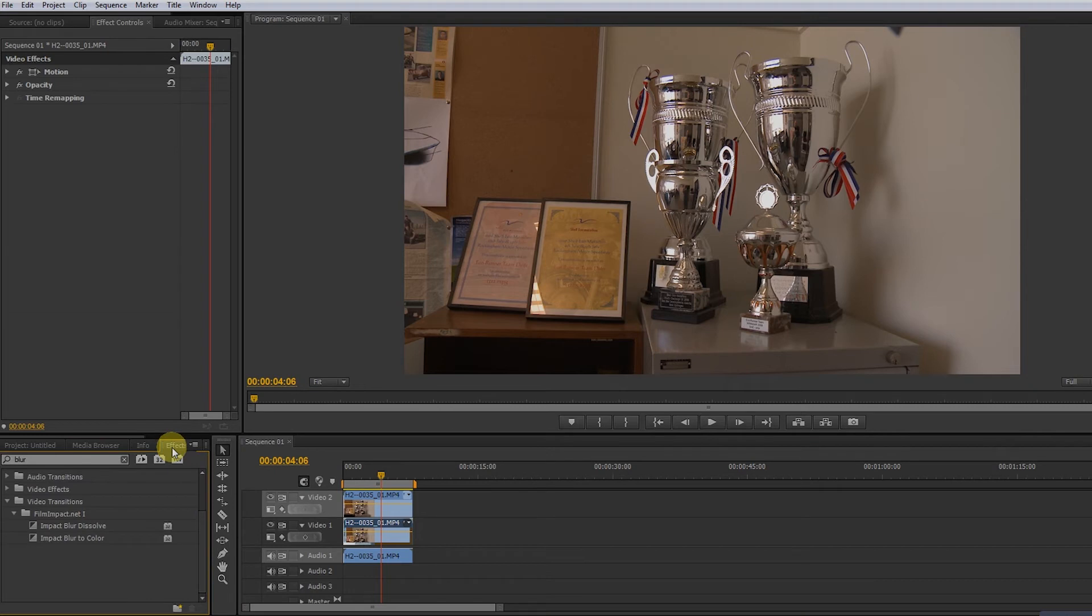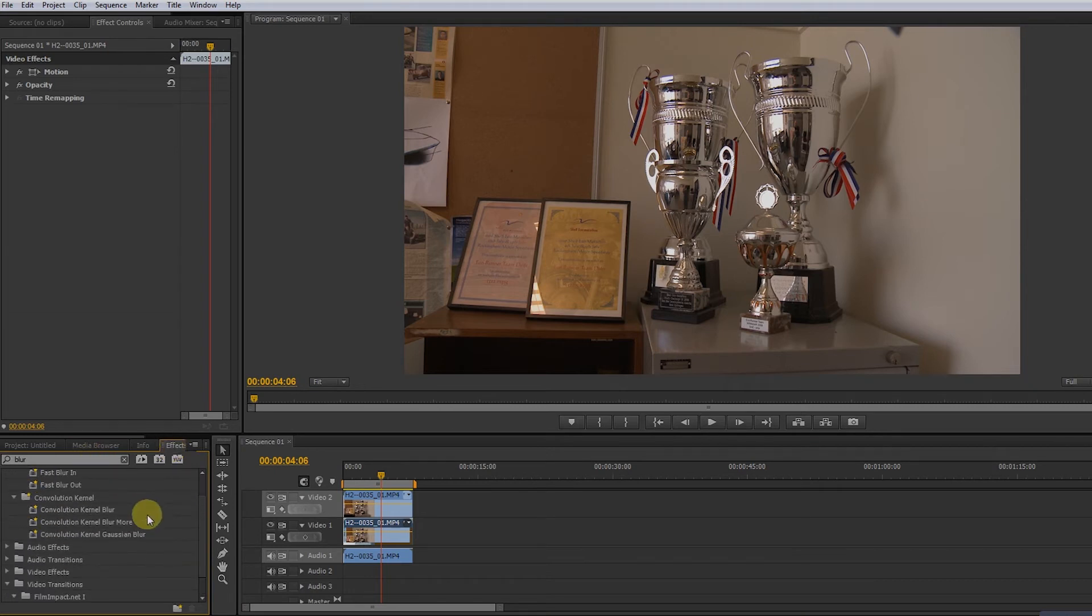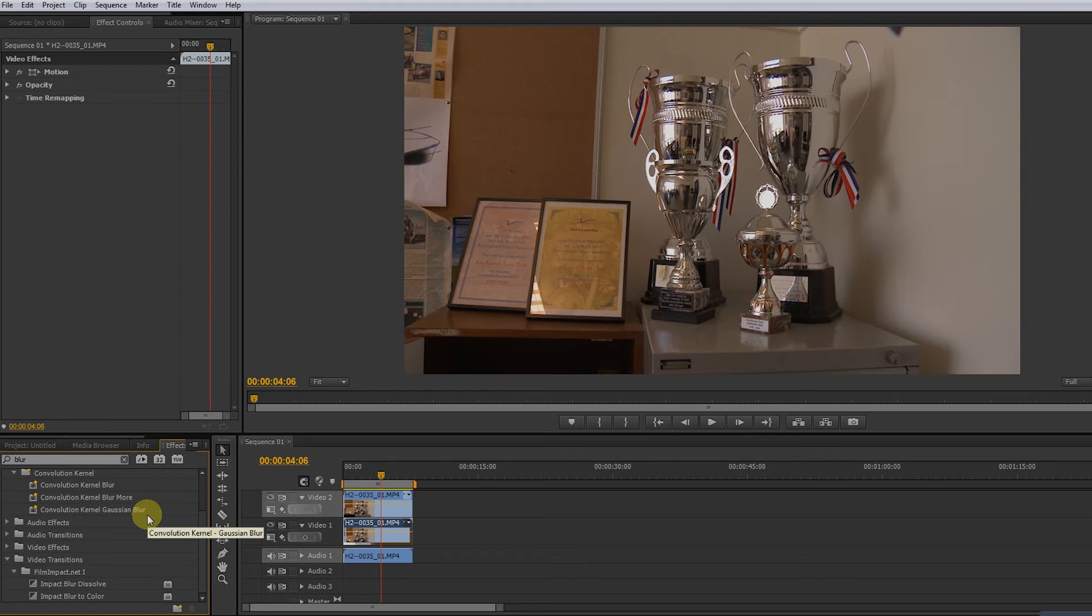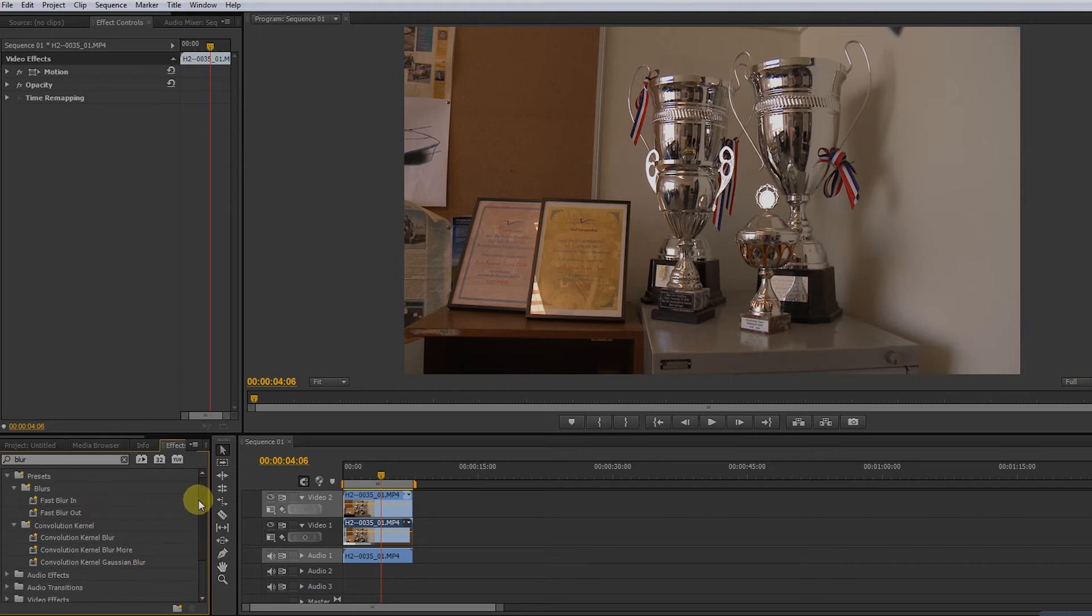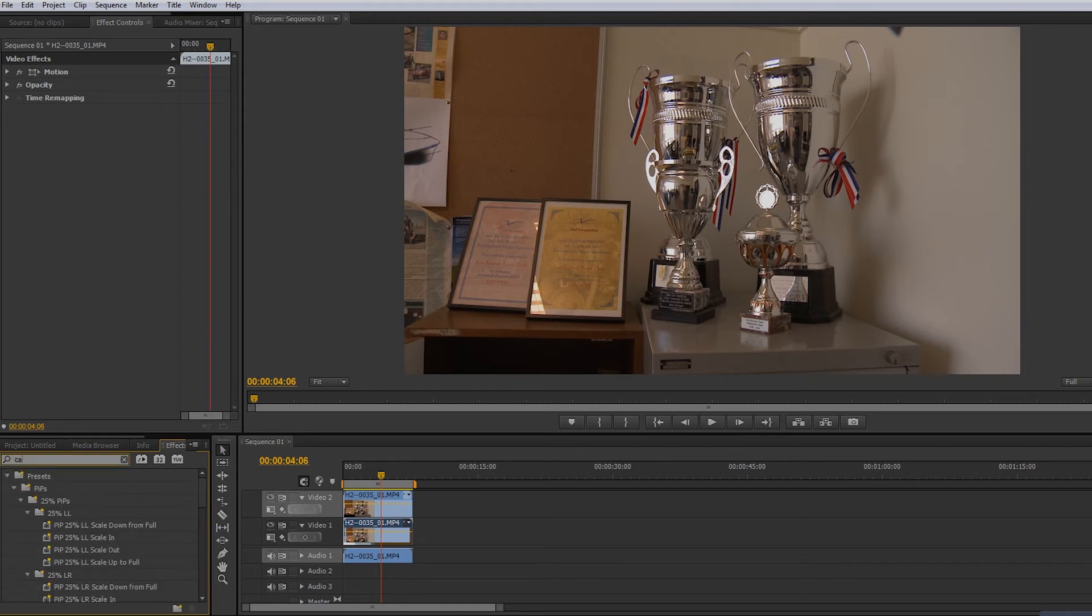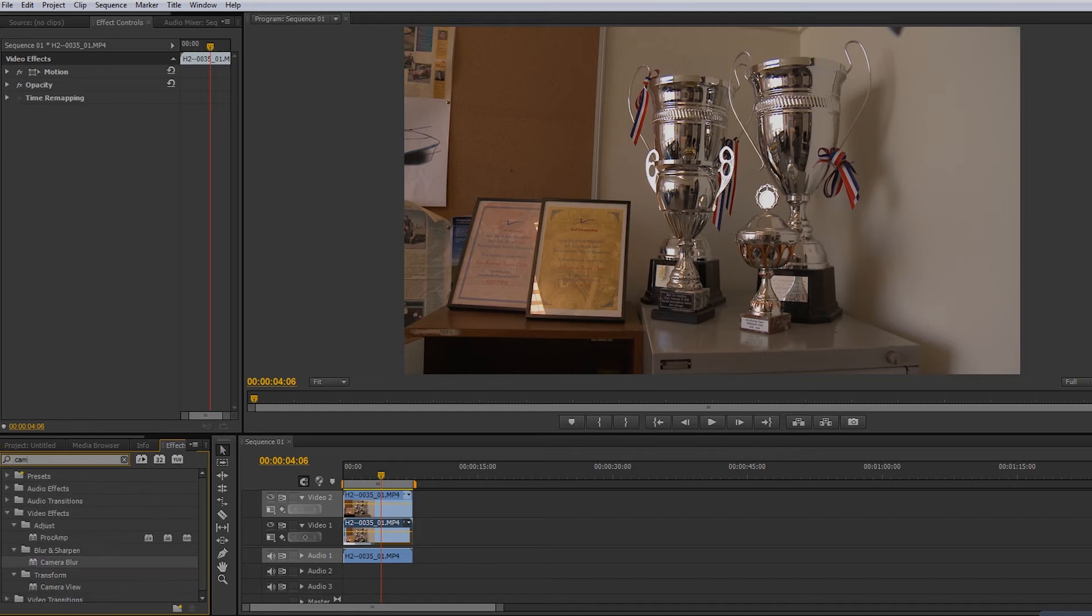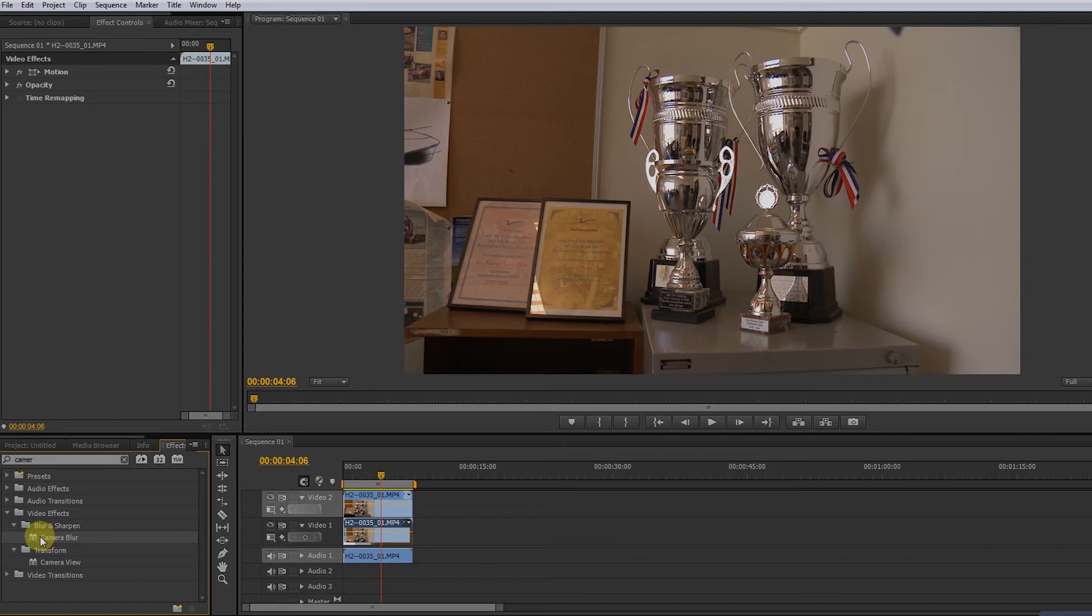Let me look up the blur effect. You can see we have different kinds of blurs and it's good to experiment with that, but today I want to use camera blur. There is camera blur, put it on the top layer and you see everything is blurred.